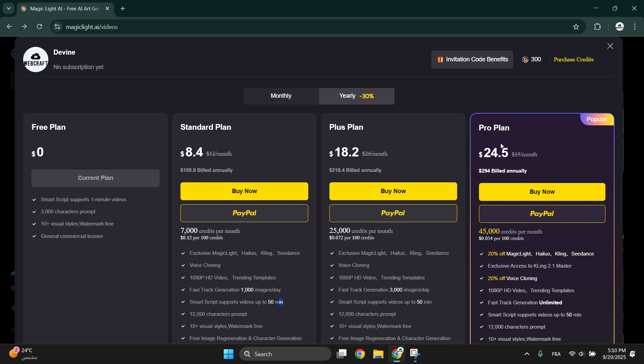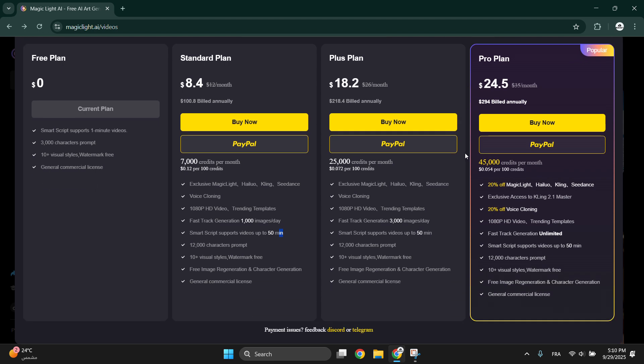It's an amazing tool that will help you for your creation. Whether you're just starting out or creating professional content, MagicLight AI has the plan for you. Check out the link in the description to try it for free and explore the full benefits today.